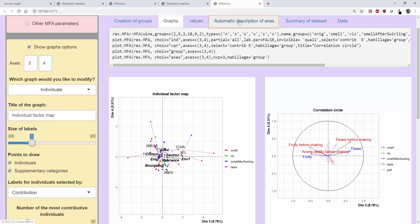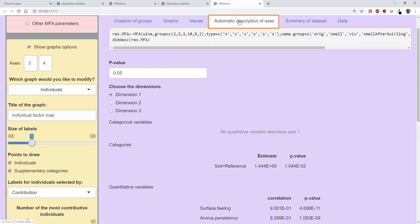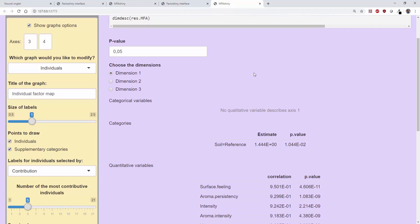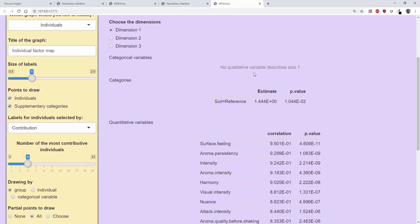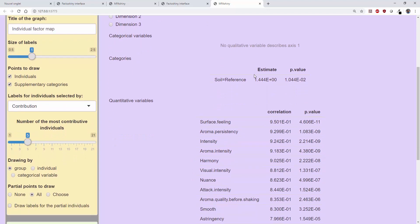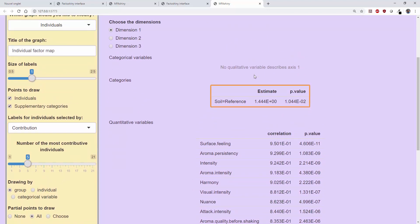There is also a tab that provides an automatic description of the factor dimensions, exactly as it does with PCA and MCA results. The first dimension is therefore characterized by the most closely related variables with the first dimension of the MFA, and then by the qualitative variables and the most related categories.